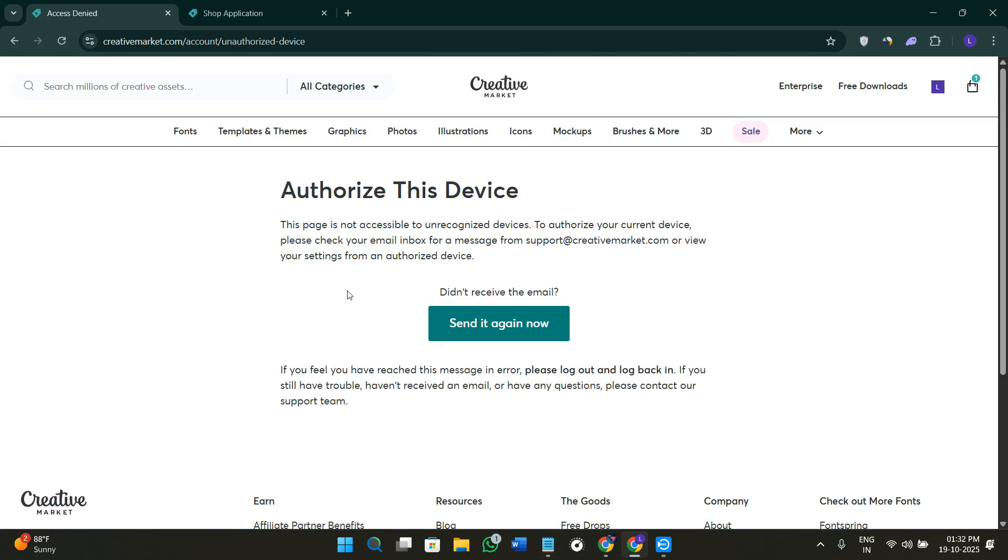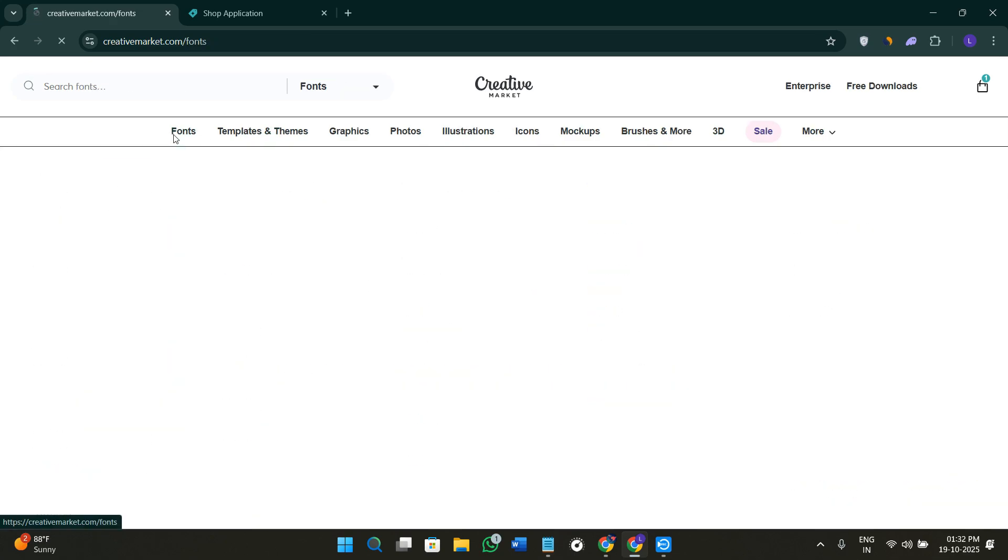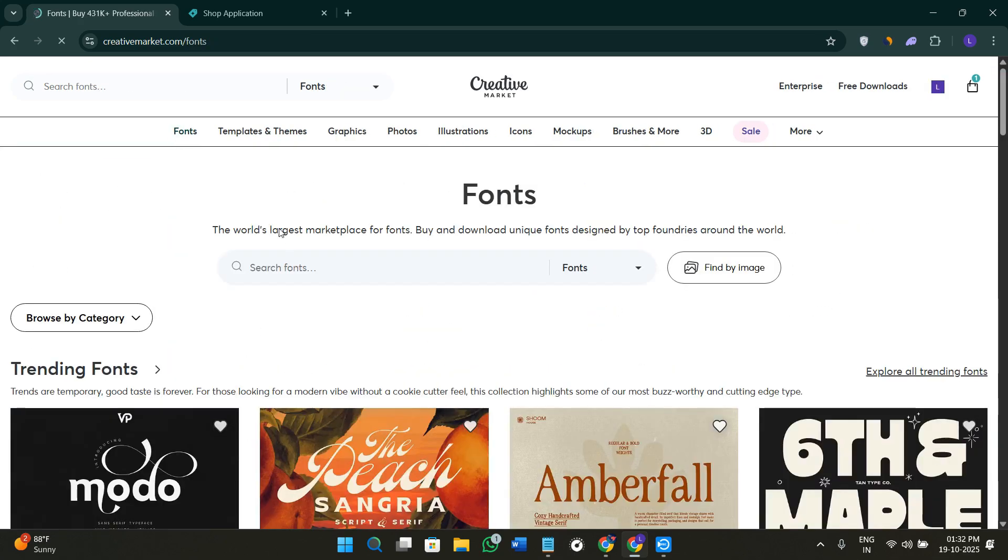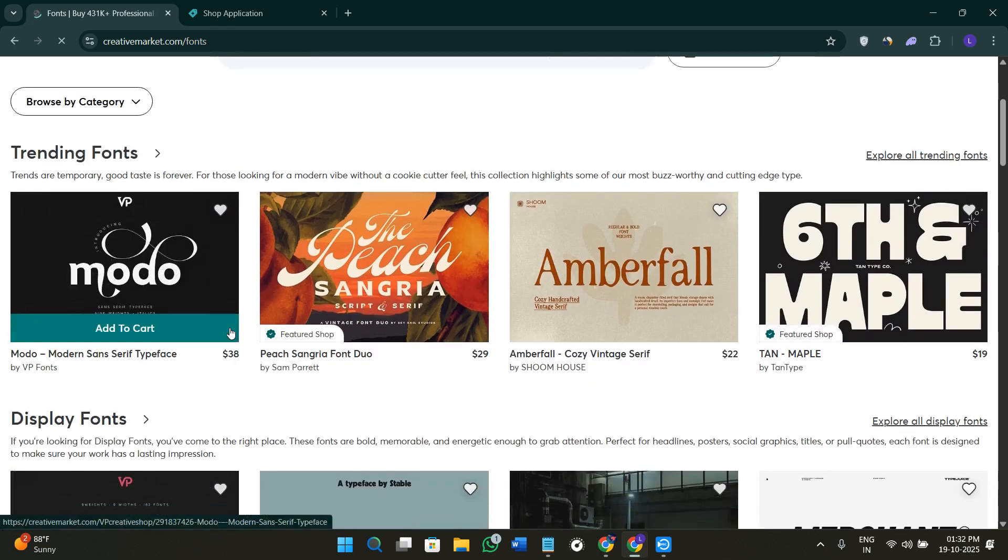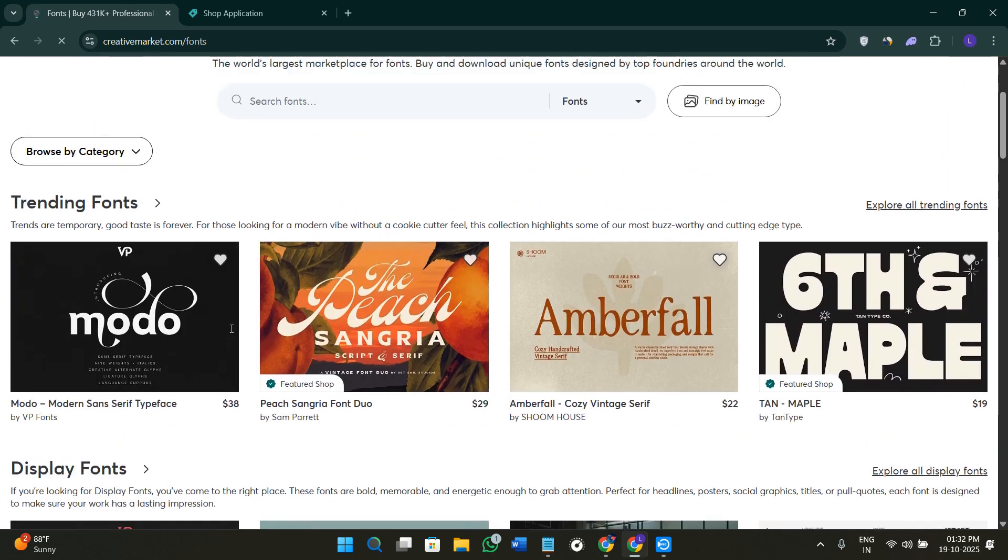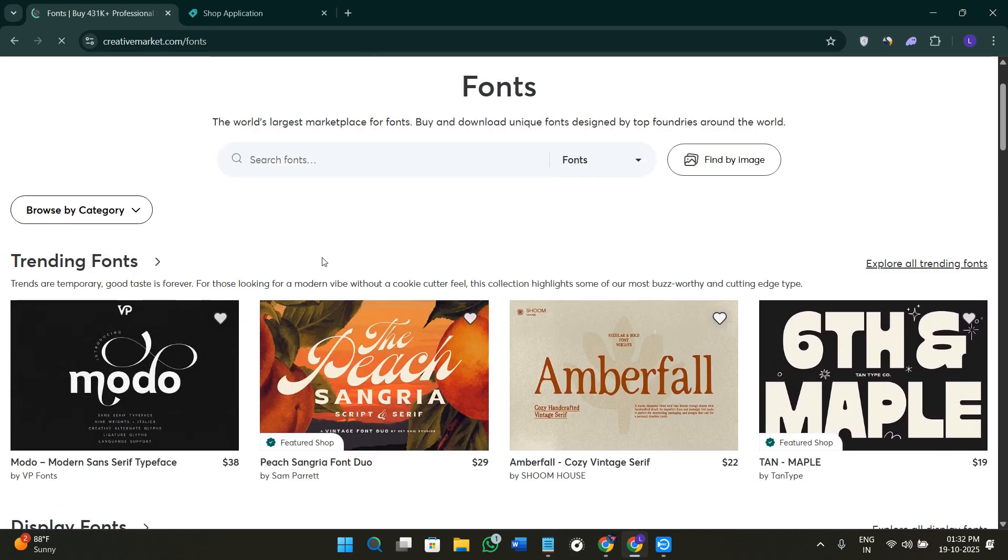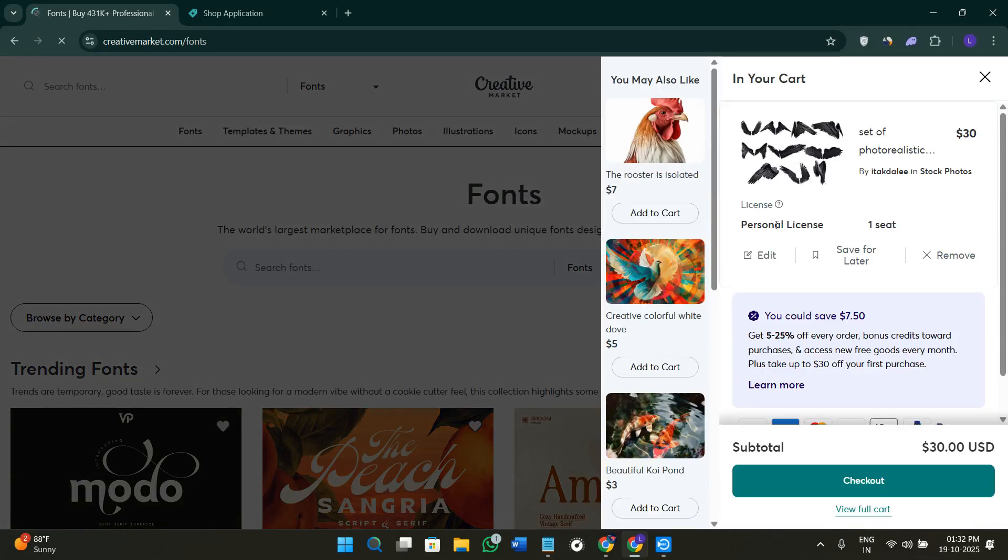Now you need to understand some of the licensing and support terms. Every product on Creative Market comes with a clear license. It can be either personal, commercial, or extended commercial. The license determines how you can use the item, whether it's for one project or multiple client designs. You can always check the details before purchasing. As I've shown you in the beginning of this video, the item I added in the cart has a personal license only. If you want to use any items from Creative Market commercially, you need to double check the license available.